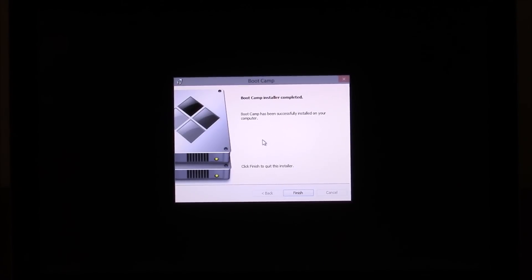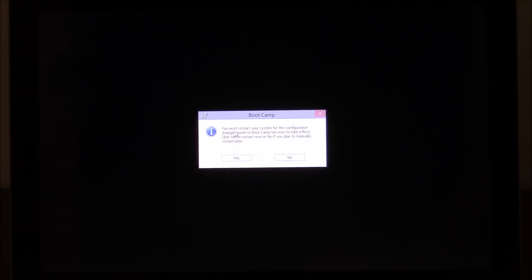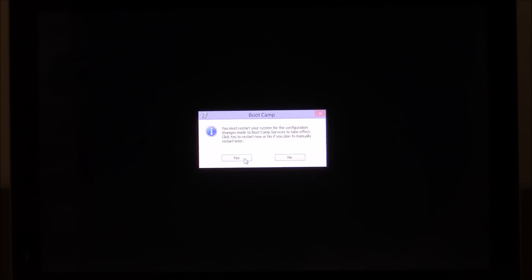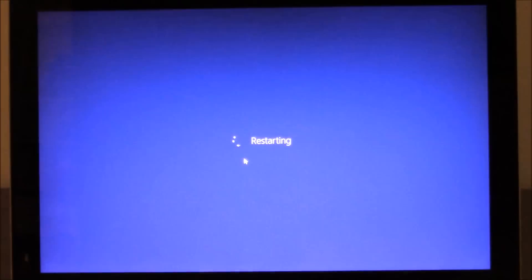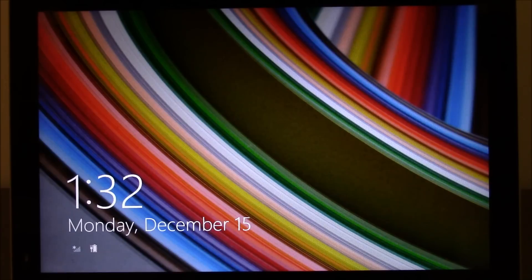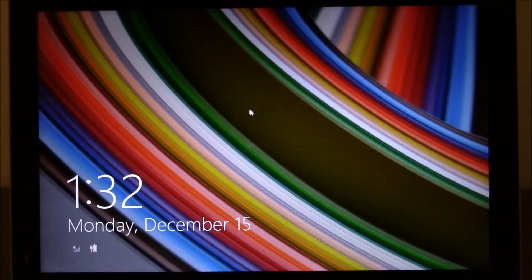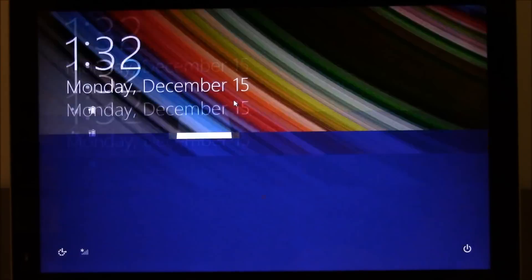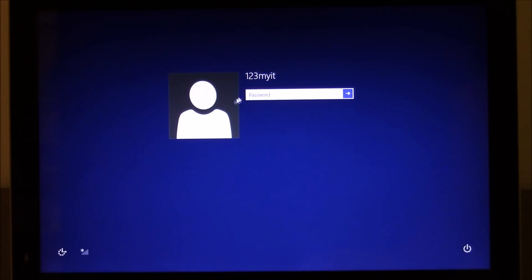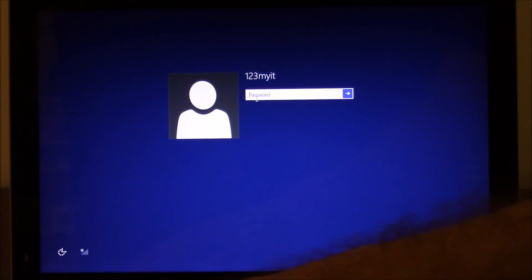That's been installed there and we're just going to click on Finish. It's going to do another restart. So we just want to hit Yes. And there you have it now. So if we click on the page there, put in our password.